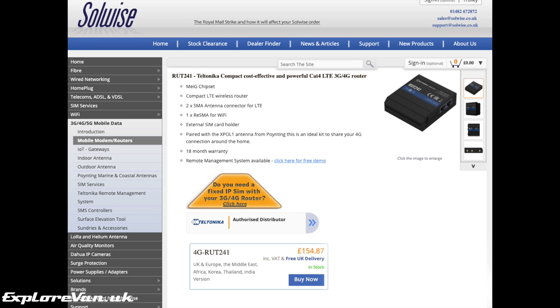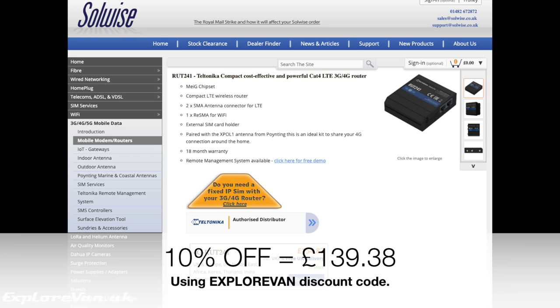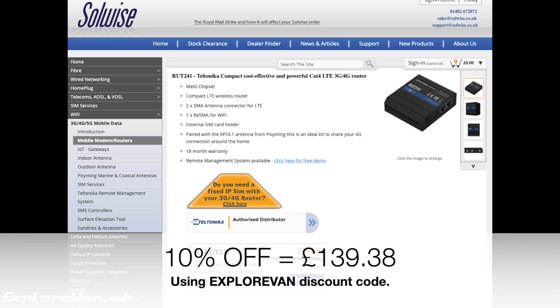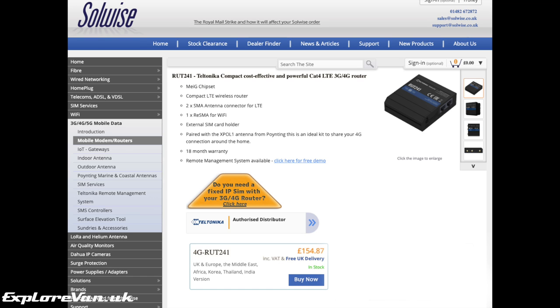Solwise.co.uk have provided us with this RUT241 to try out, but they have no editorial control over what we say. As always, it's very important to us that we give an honest review to help make the choice that is right for you. If you do choose the RUT241 or any of the other products that Solwise sell, which includes a wide range of Teltonika routers and pointing antennas, you can get 10% off your purchase simply by entering ExploreVan in the discount code at the checkout.